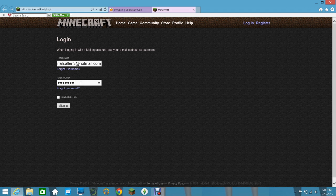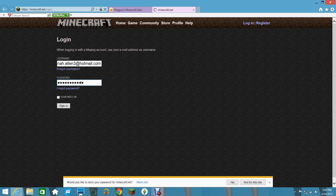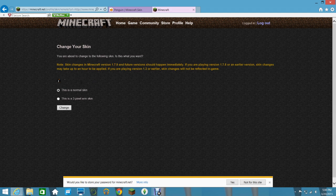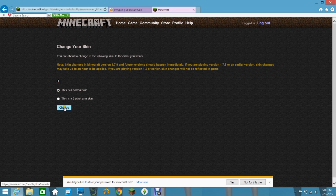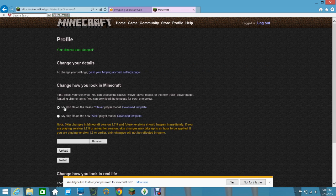I have no clue what that was then. Just leave it as this is a normal skin, then click change. And your skin has been changed. So if you click on Minecraft.